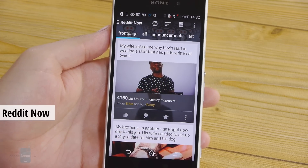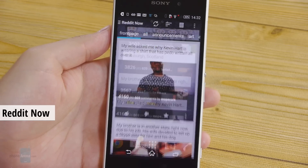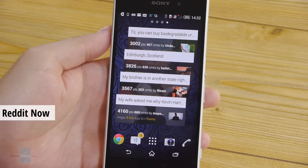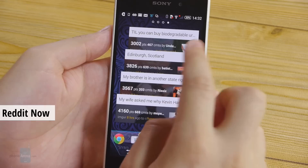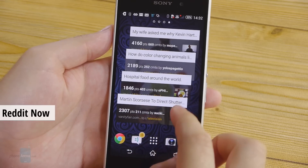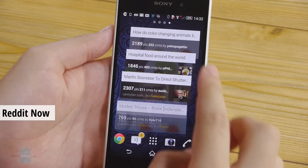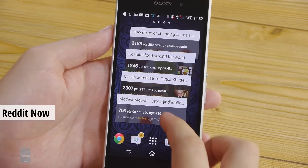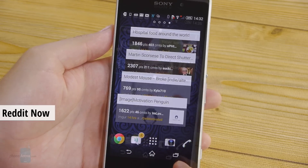To know what is hot on the internet you need Reddit, and Reddit Now is a great client. It comes with a nice big widget for your home screen where the newest items are listed.